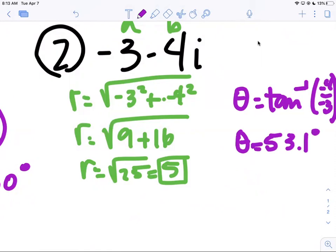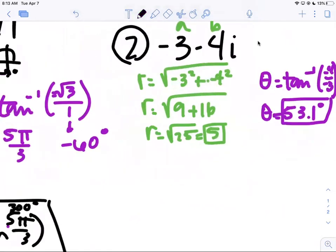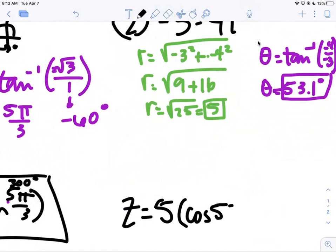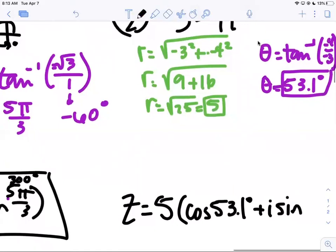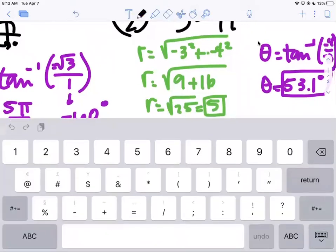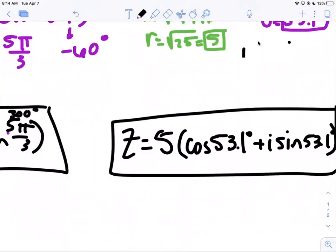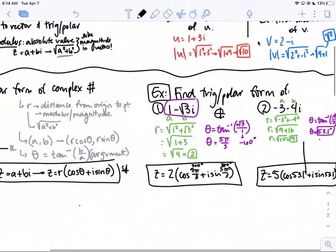So theta equals 53.1 degrees — you can convert to radians if you prefer. I've got my r and my theta, so now we write the complex number: z equals 5 times (cosine 53.1 + i sine 53.1). That's it — r and theta, just like we've done before.